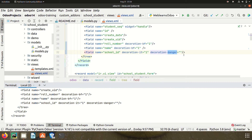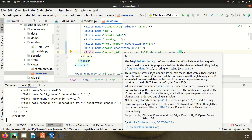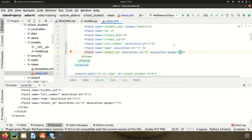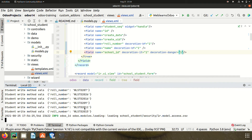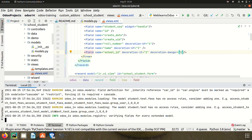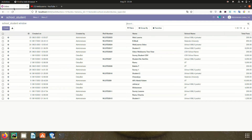As you can see, if you don't mention the value, Odoo automatically raises an error. Let me add the value '1' and upgrade the module. Going to the browser and refreshing the page, you can see the color has also changed.